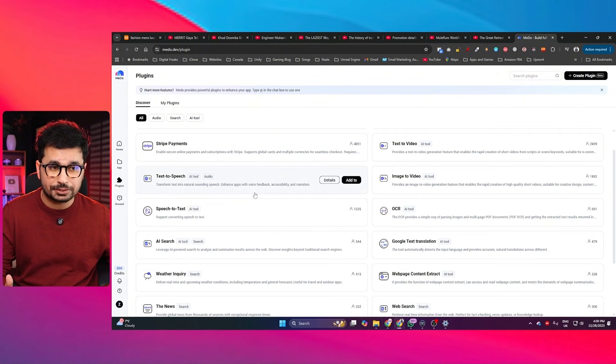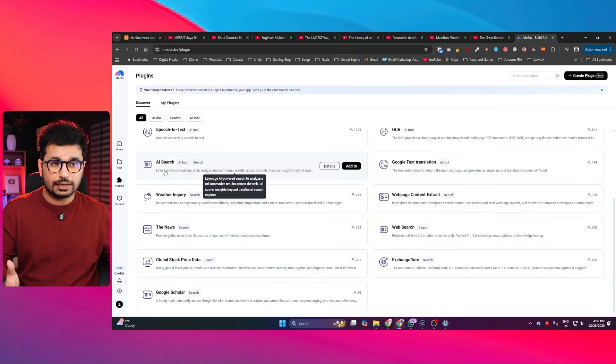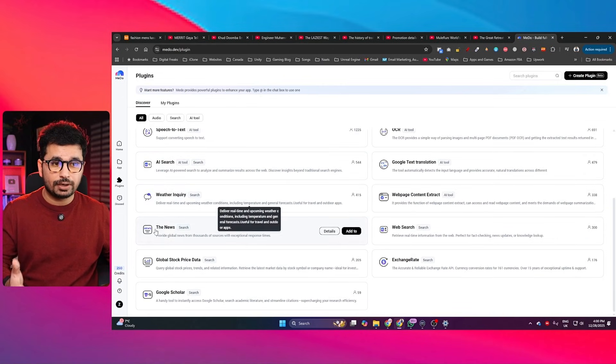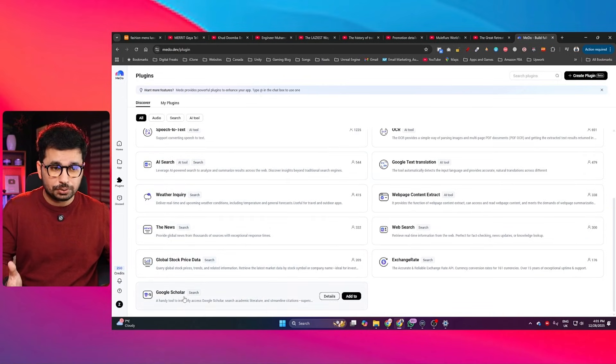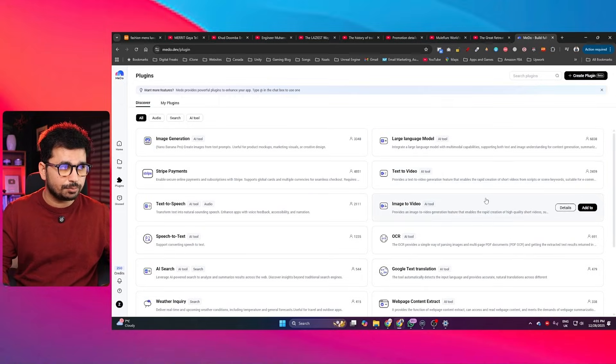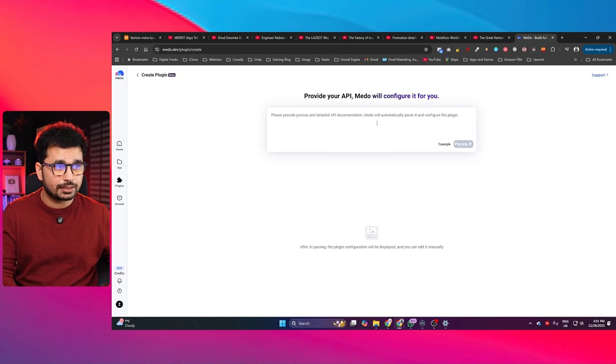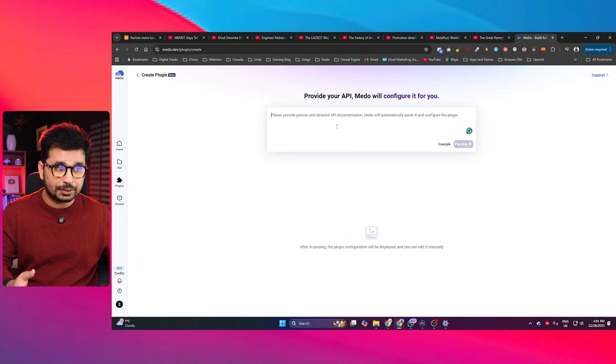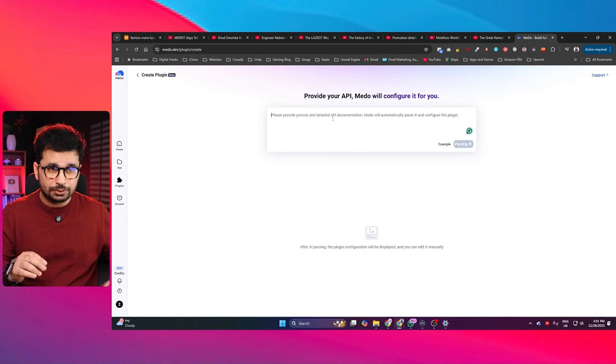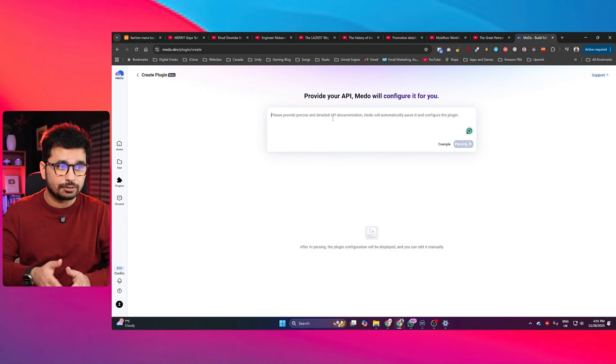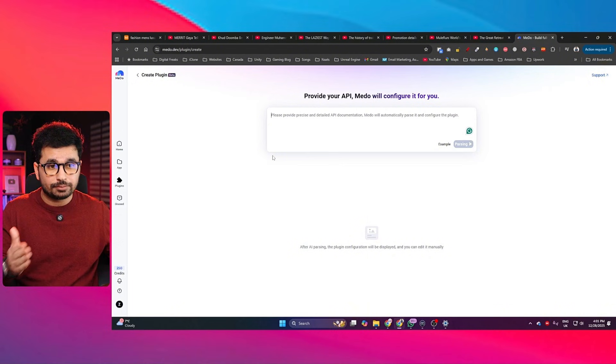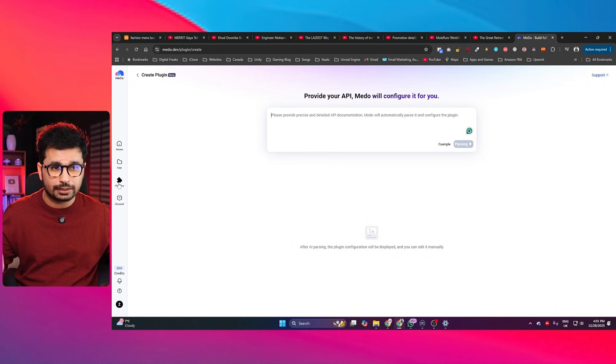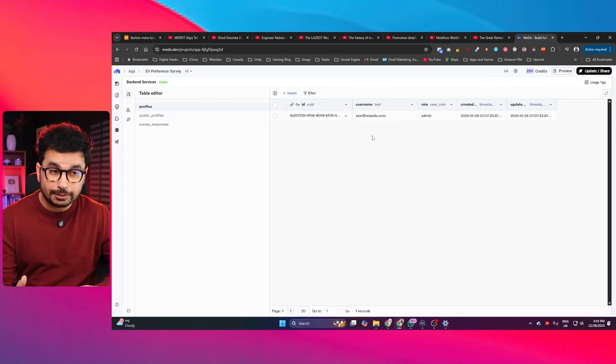There are a lot of other plugins that you can integrate as well like text to speech, speech to text, AI search, weather inquiry, news, global stock price data, Google Scholar and all of these different plugins. In fact, you can create your own plugin as well. You can just provide your API documentation and Mido will automatically create a plugin for you. And that plugin you can even list here on this plugin marketplace as well. This way in future if you're looking to integrate that same feature inside your application, you can simply just use that plugin that you created for the previous project.